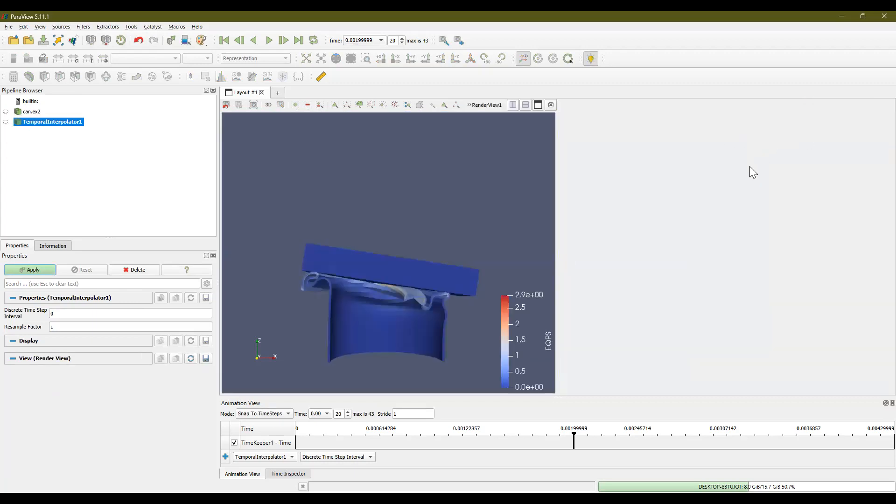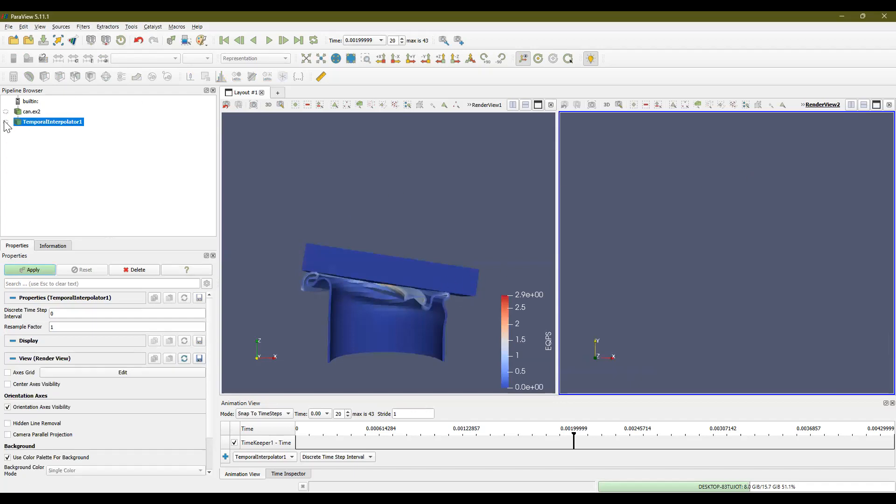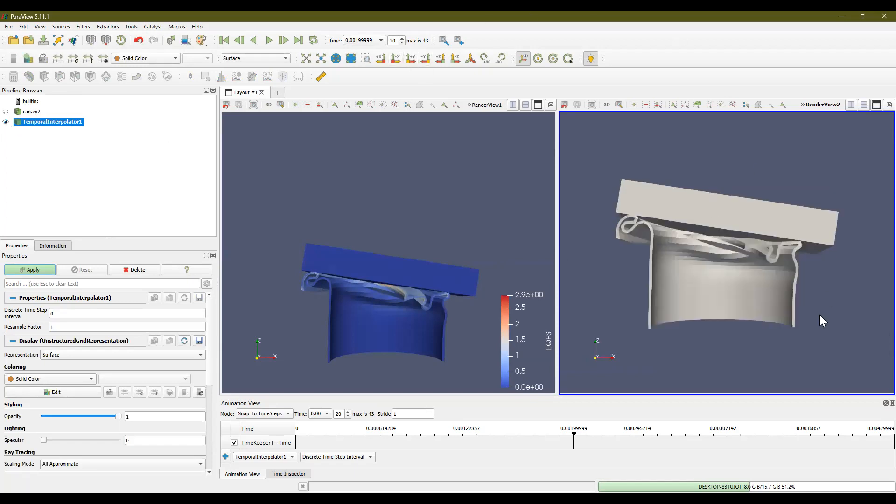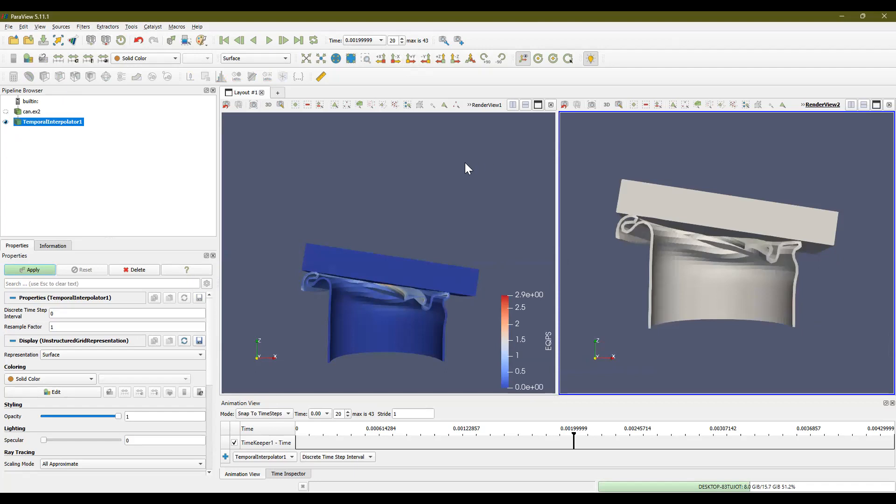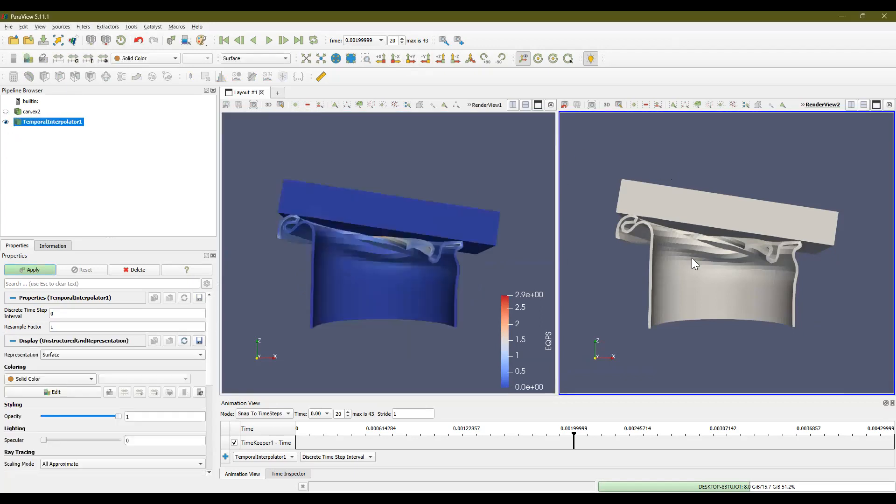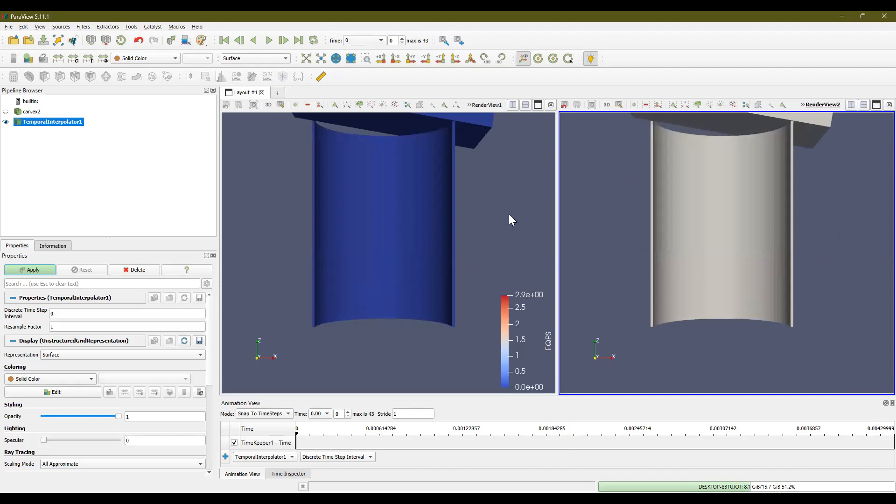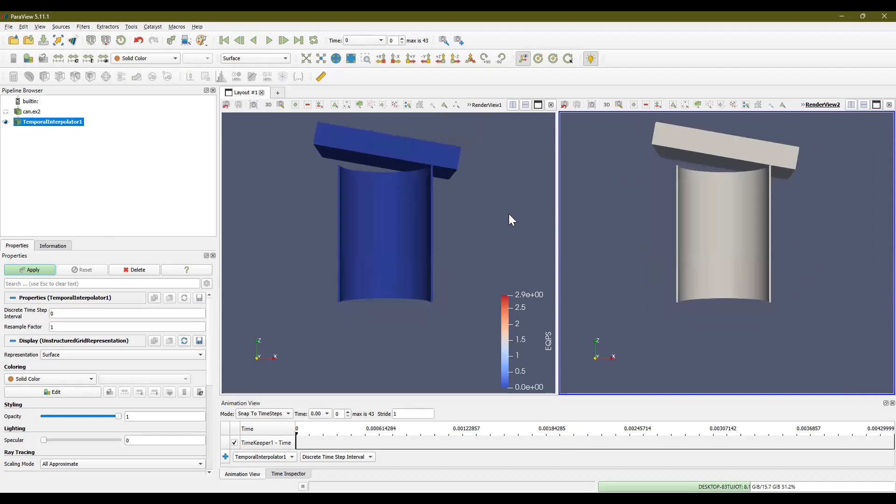We're going to click on render view. And then we're going to link the images here. So click on the eye so that it shows up. We want this sort of frame. And then we're going to link it here. We right click and hit link camera and then click into this window. And then we can go back to the beginning. Let's zoom out a bit. And then hit the play button.